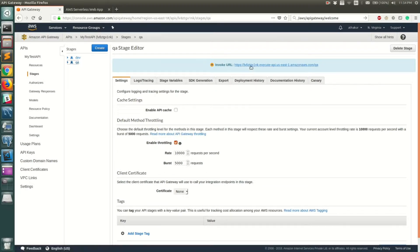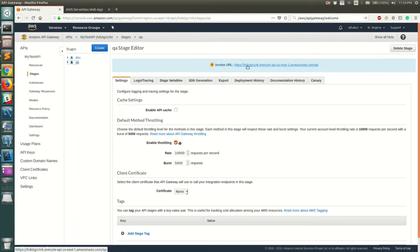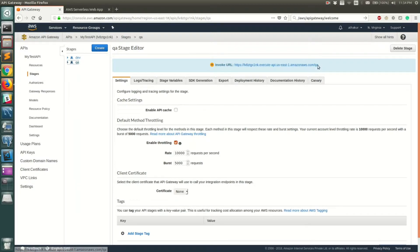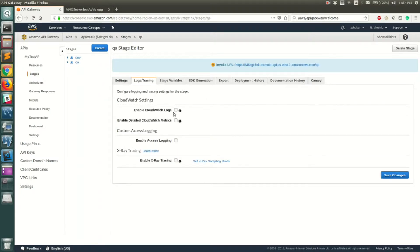This will deploy our API into a stage called QA. You can see the URL of this API — the format is HTTPS followed by the API Gateway ID, then the region, and finally the stage name after the slash. To turn on logging, go to Logs and Tracing.